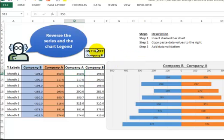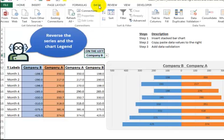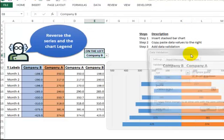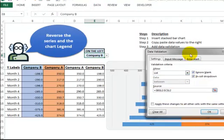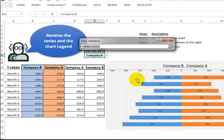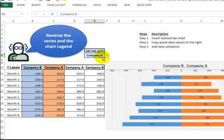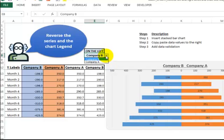Step three is another quick one. We add a data validation drop-down list. Go to Data, Data Validation, and refer to column B and column A. Or you could type the values in so that we have Company A and Company B in the drop-down.